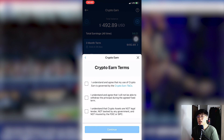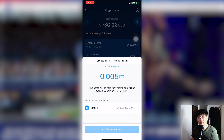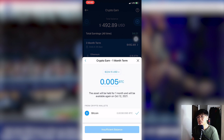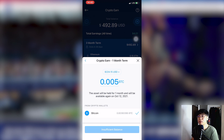Once you're okay with the terms, click the checkboxes. The minimum amount required for staking will appear. For Bitcoin, the minimum is 0.005 BTC, which is around 224 US dollars. Right now I have 0.0039 Bitcoin, so I need to buy more Bitcoin before I can stake.